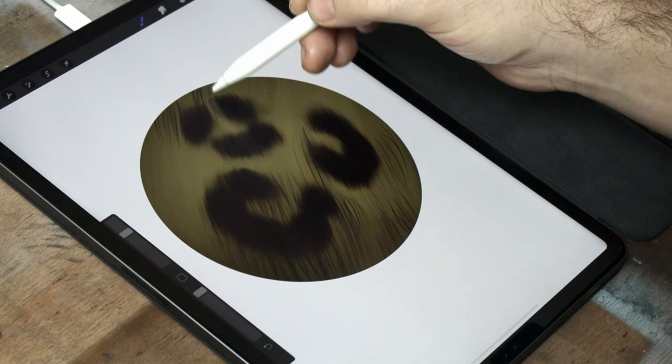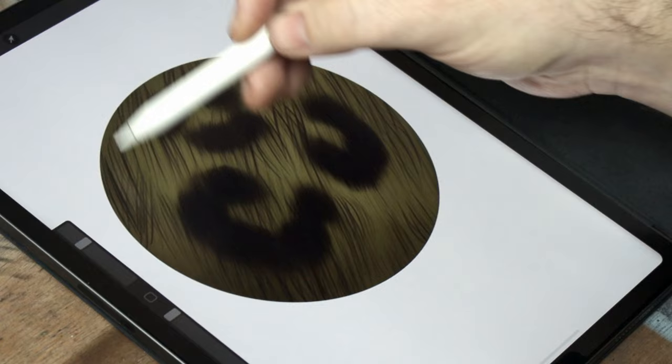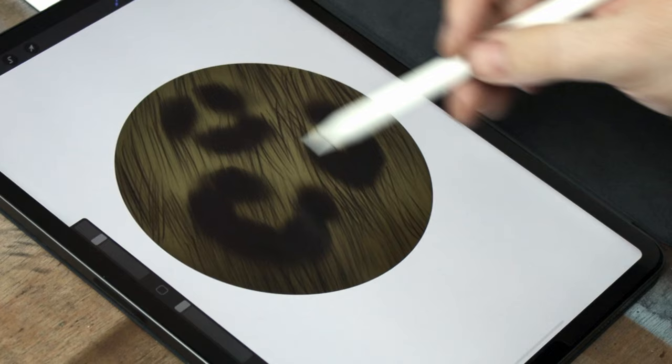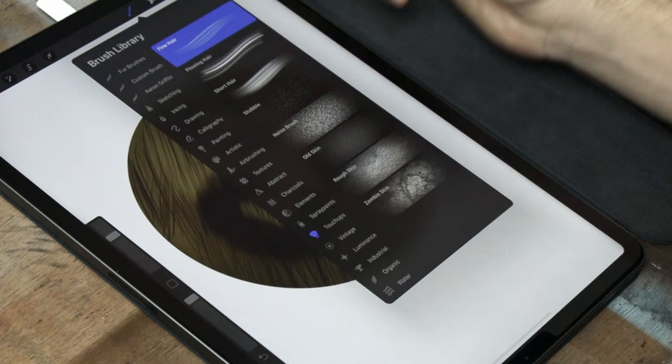In traditional mediums, I would do each strand with a single brush stroke, but digital painting means we can get this step done so much faster, by putting multiple strands down with each stroke.